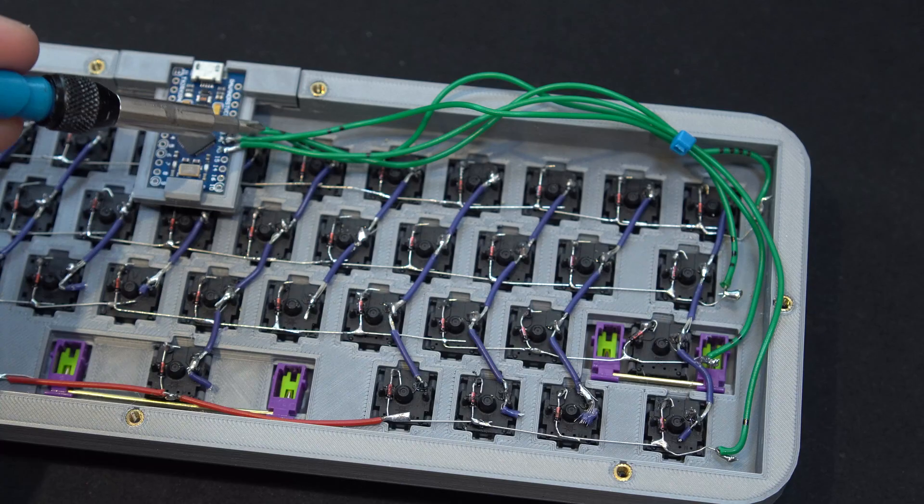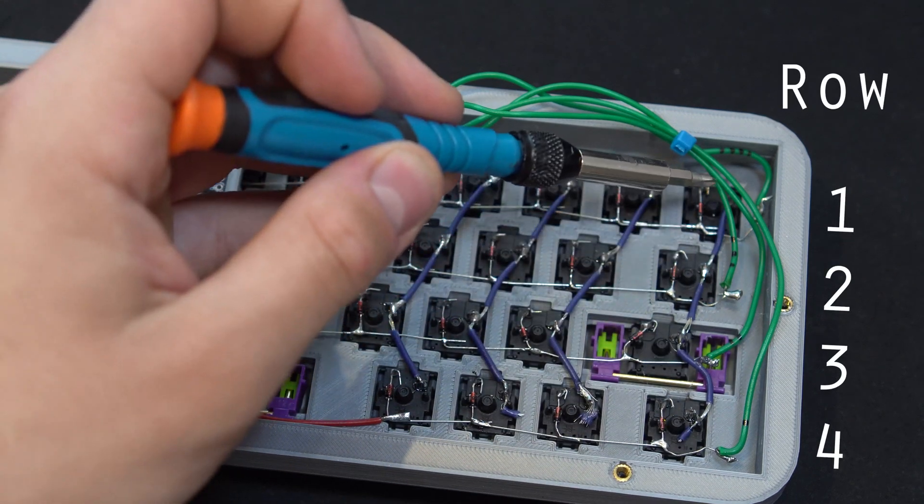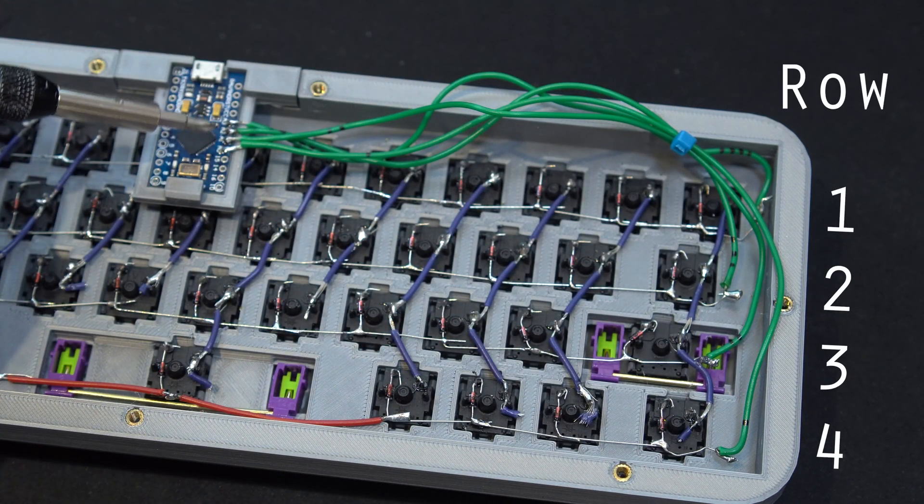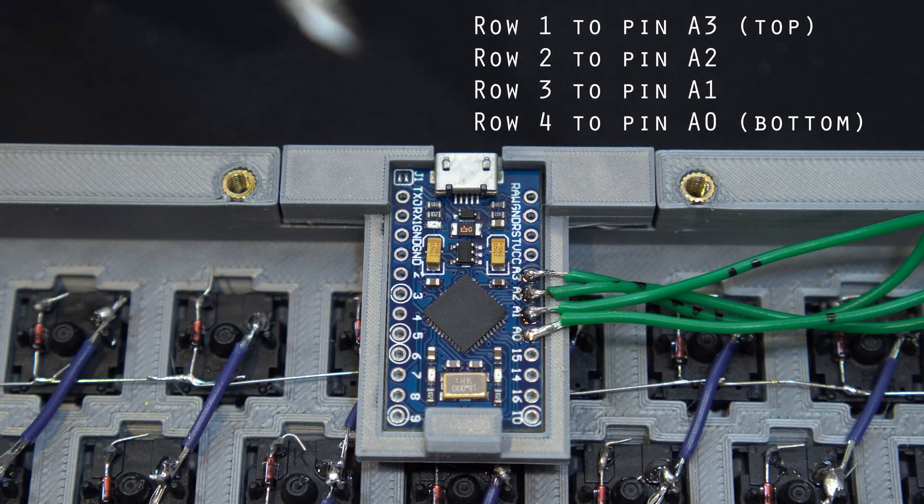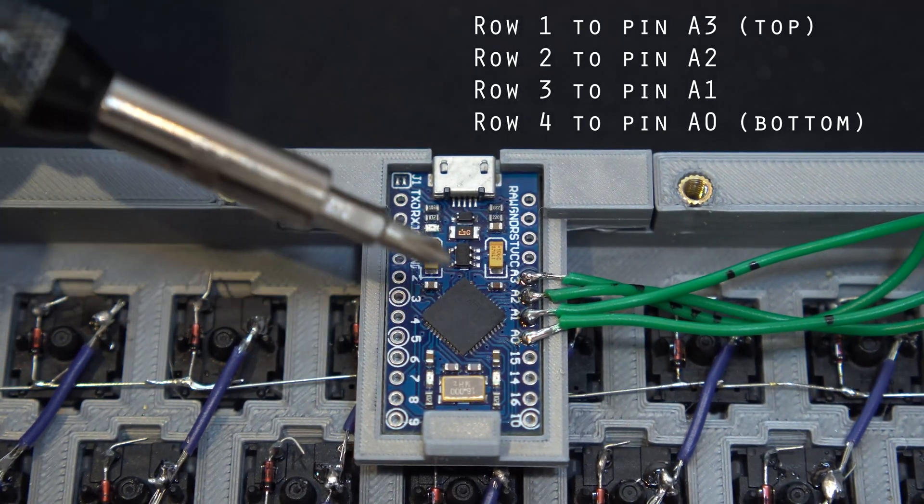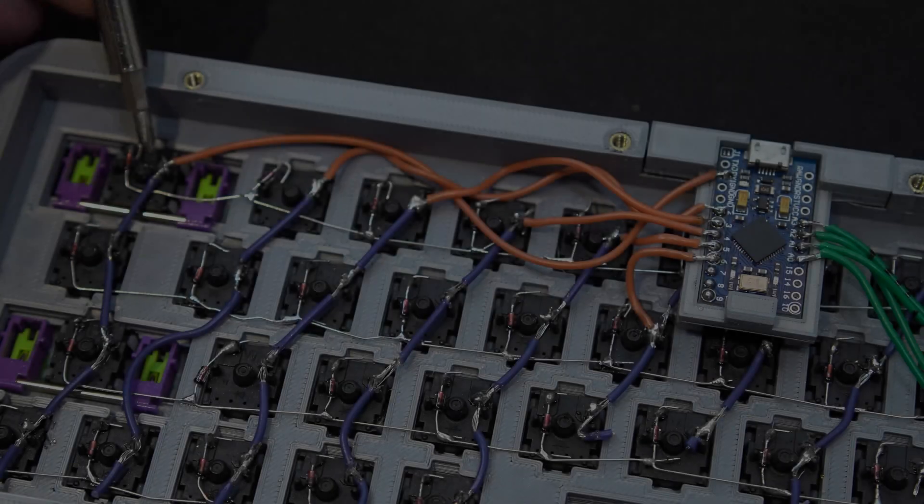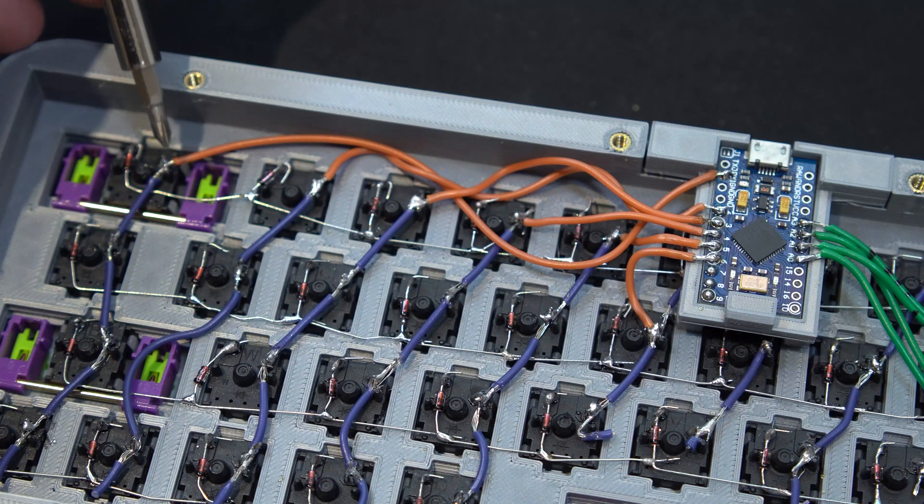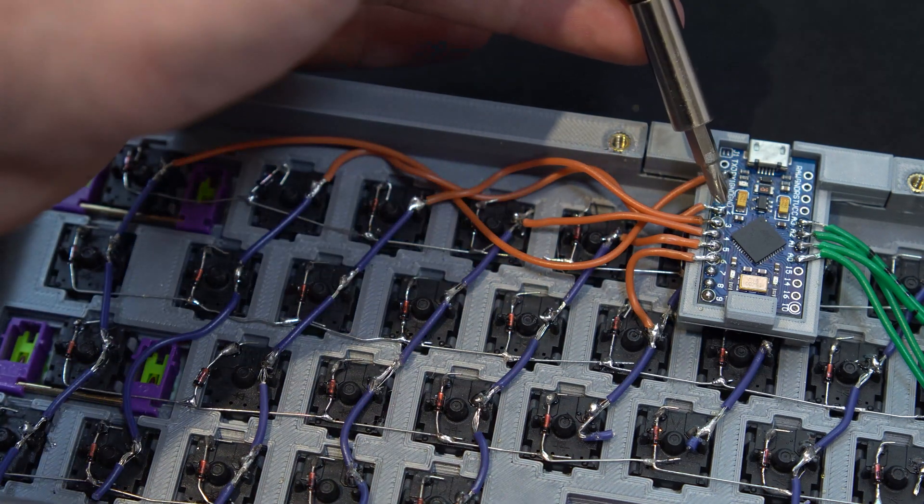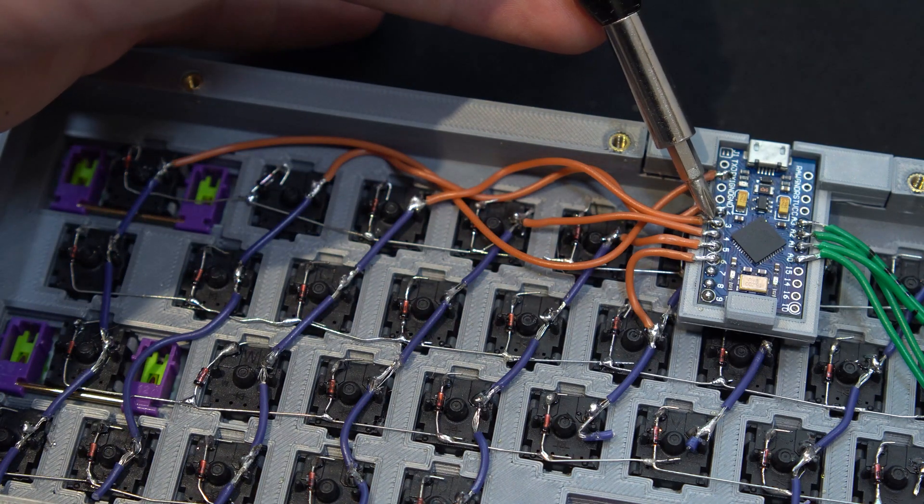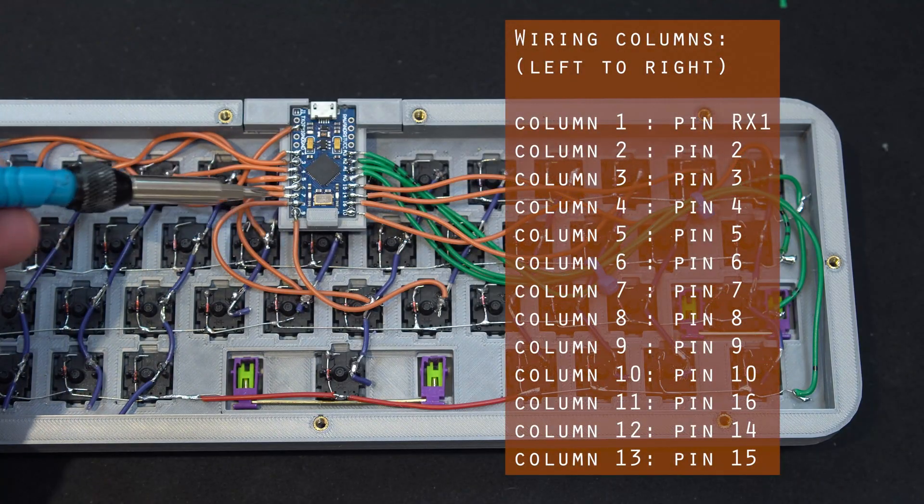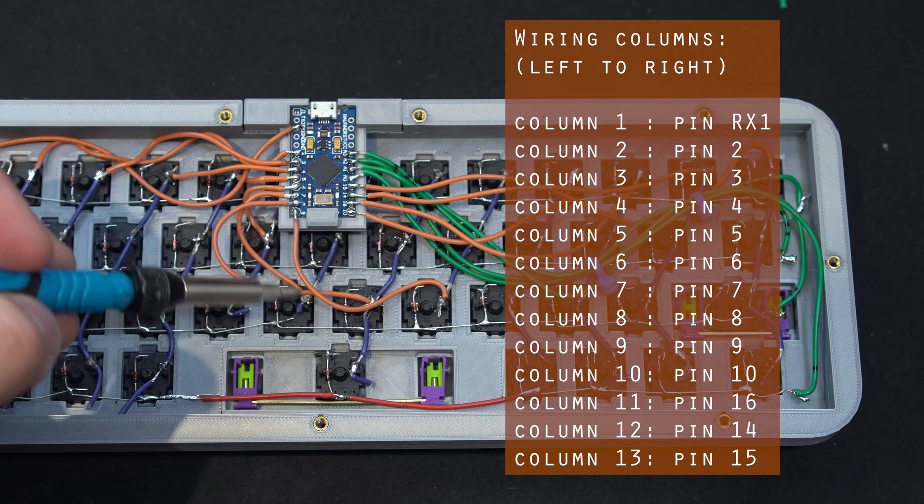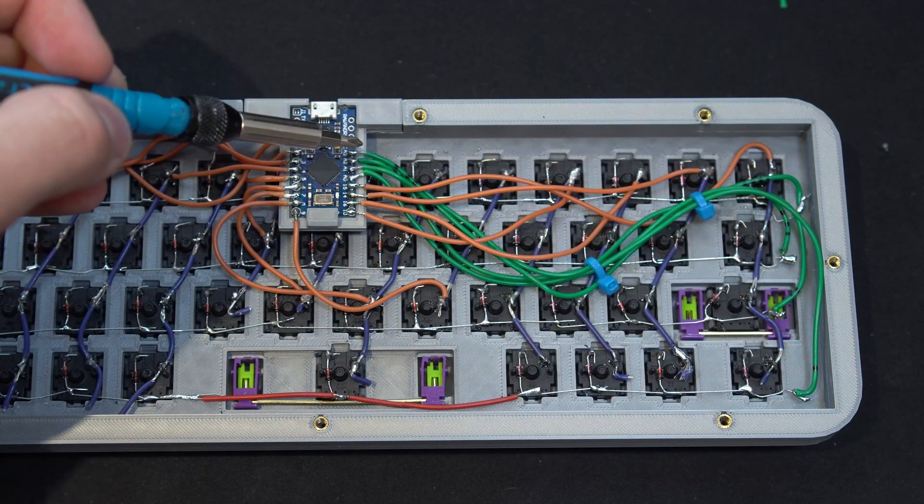Wiring the controller is pretty straightforward. I have labeled the rows in numbers 4, 3, 2 and 1. Row 4, which is the bottom row, will go to pin A0. Row 3 go to pin A1. Row 2 to pin A2. And Row 1 to pin A3. When it comes to the columns, we start on the opposite side from the left. Column 1 goes to pin RX1. Column 2 goes to pin 2. Column 3 goes to pin 3. And so on. The full list of pins will be displayed on the screen. But it's pretty straightforward. The next column will simply be soldered onto the next pin on the controller all the way around until pin 15.